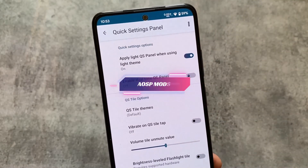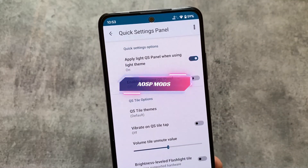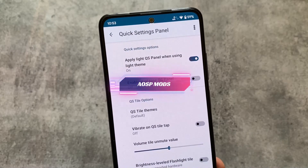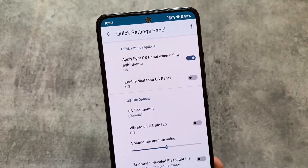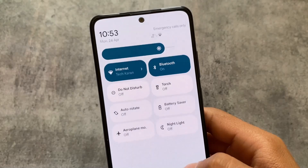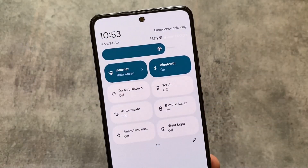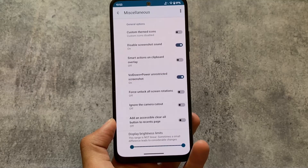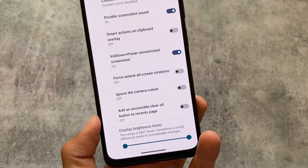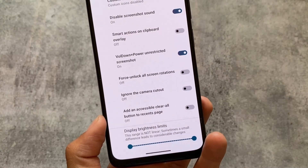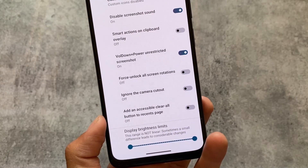Make sure to try out the quick settings customizations in AOSP Mods, where you have the option to apply a light quick settings panel using light mode. By default in Pixel Experience, the quick settings panel always has a dark background regardless of whether you're using light or dark mode.